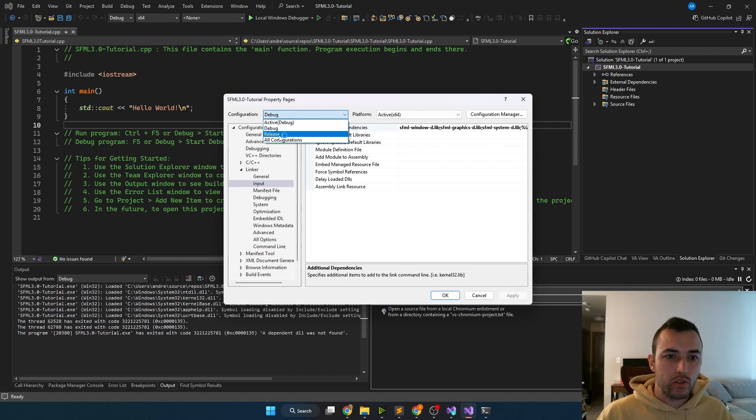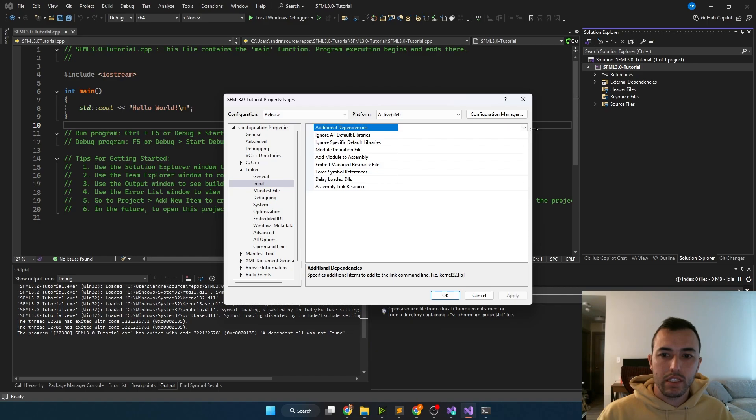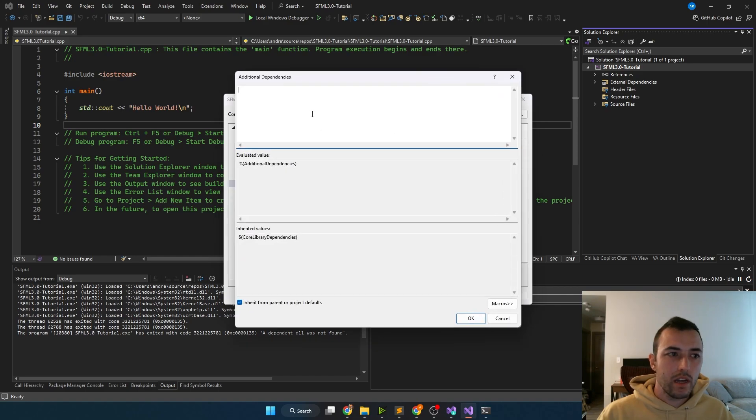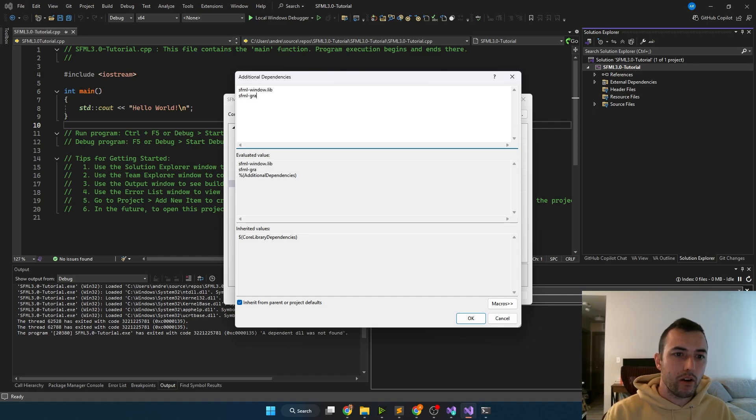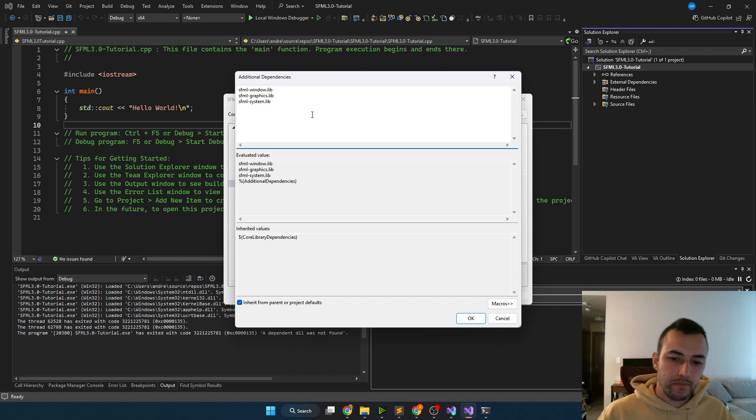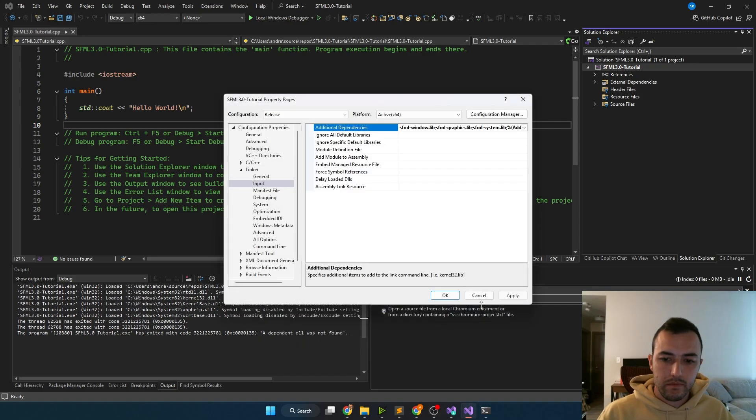Then we'll want to go over to the release version, do the same thing, add the same libs. But this time without the hyphenated d at the end. We're going to have SFML window lib, SFML graphics lib, and SFML system lib. Click apply there.